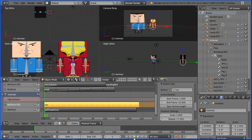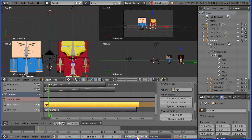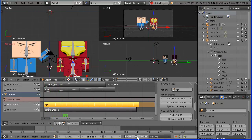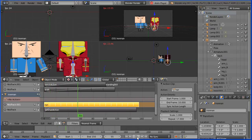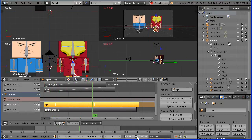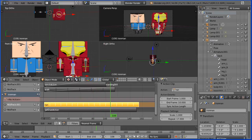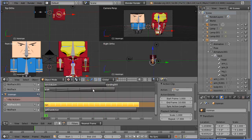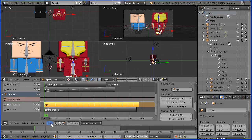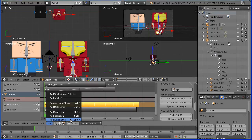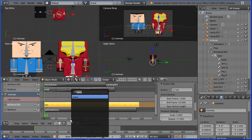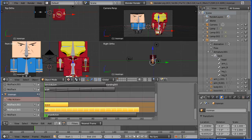And if we play that, Iron Man runs past Spock. I'm going to add the wave action to Iron Man. Add, add action strip, search for and select the wave action.